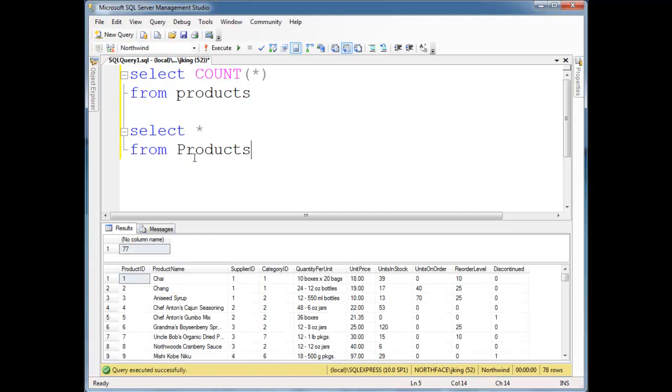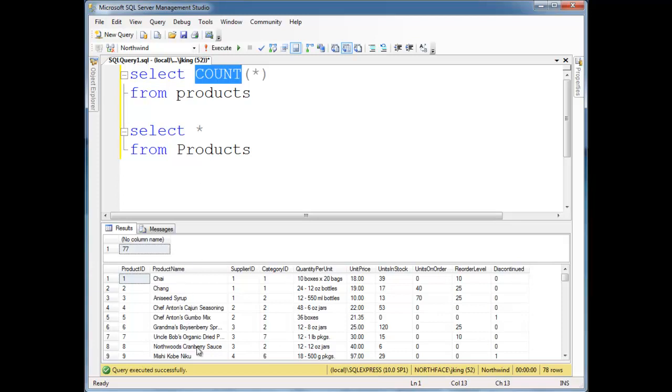Notice that select splat from products returns several values or several rows, whereas select count takes all those rows and simply counts them. That's essentially what's going on here.